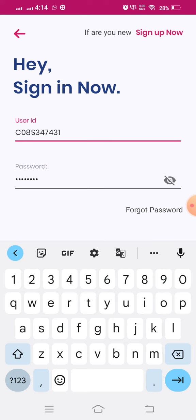Once again, I will repeat: while using user ID, click on capital C, then zero, then your class, then capital letter S, then your given numbers. While entering the password, enter capital letter first, then the given password in small letters, then do the sign in.